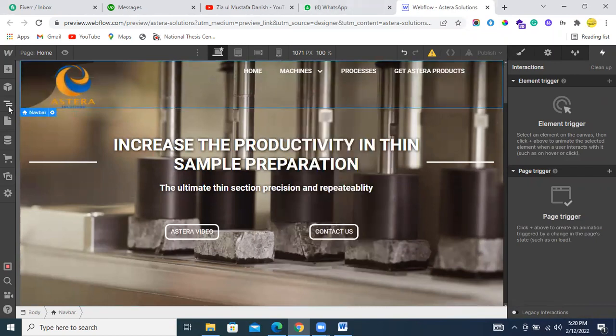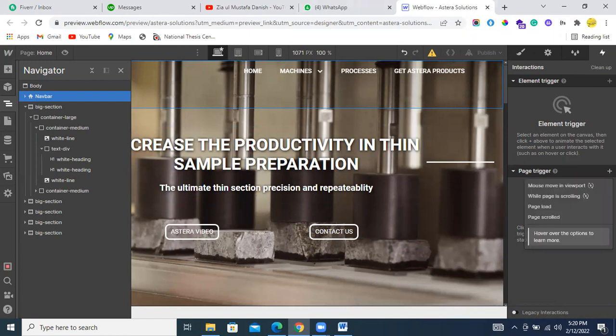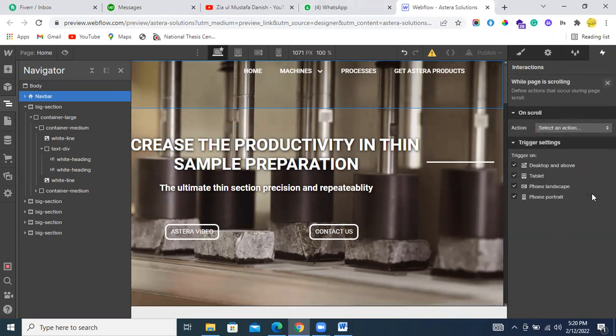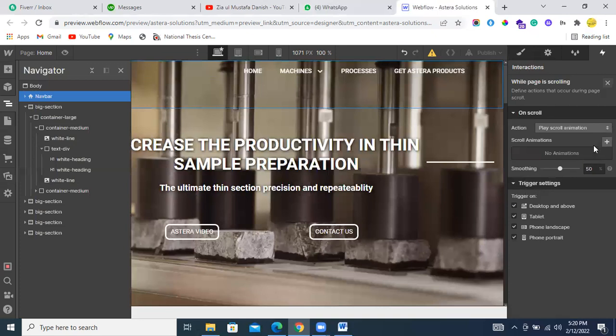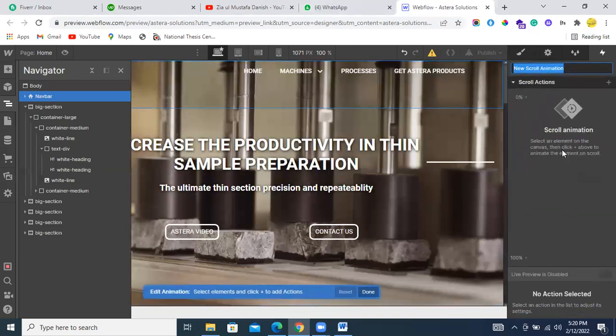First, select it from here and go to the interactions. From here I'll select 'while page is scrolling' and select nav.